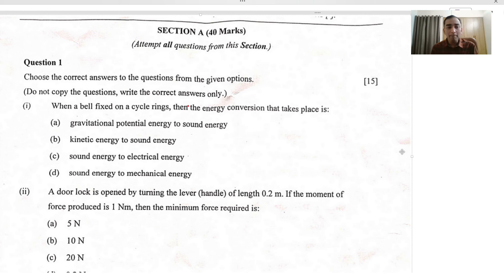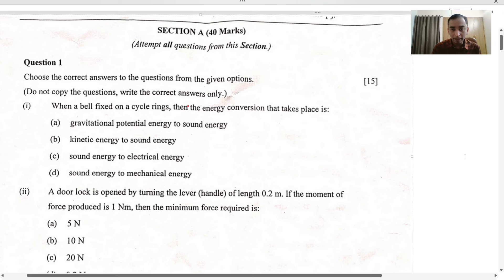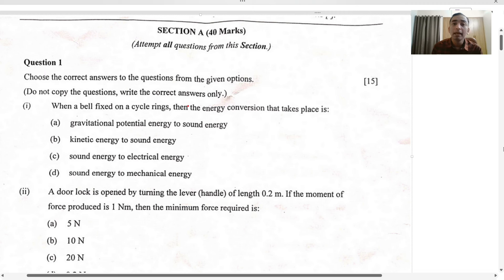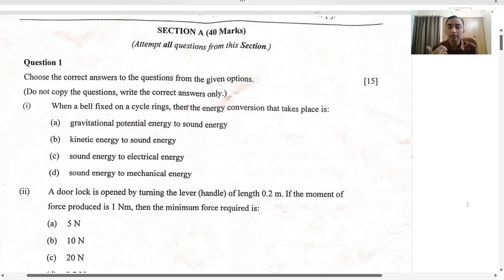The first MCQ: when the bell fixed on a cycle rings, the energy conversion that takes place is kinetic energy to sound energy. The moment you push the bell part that is in motion, sound energy is produced. So we have the first and second options in which sound energy is the output.